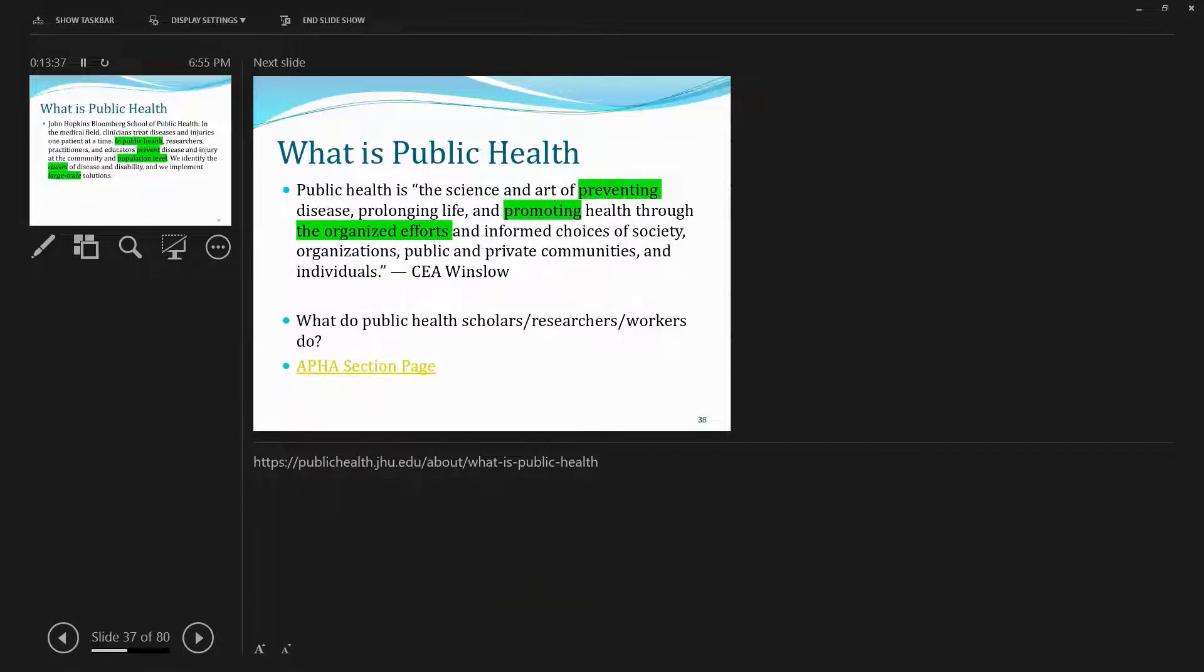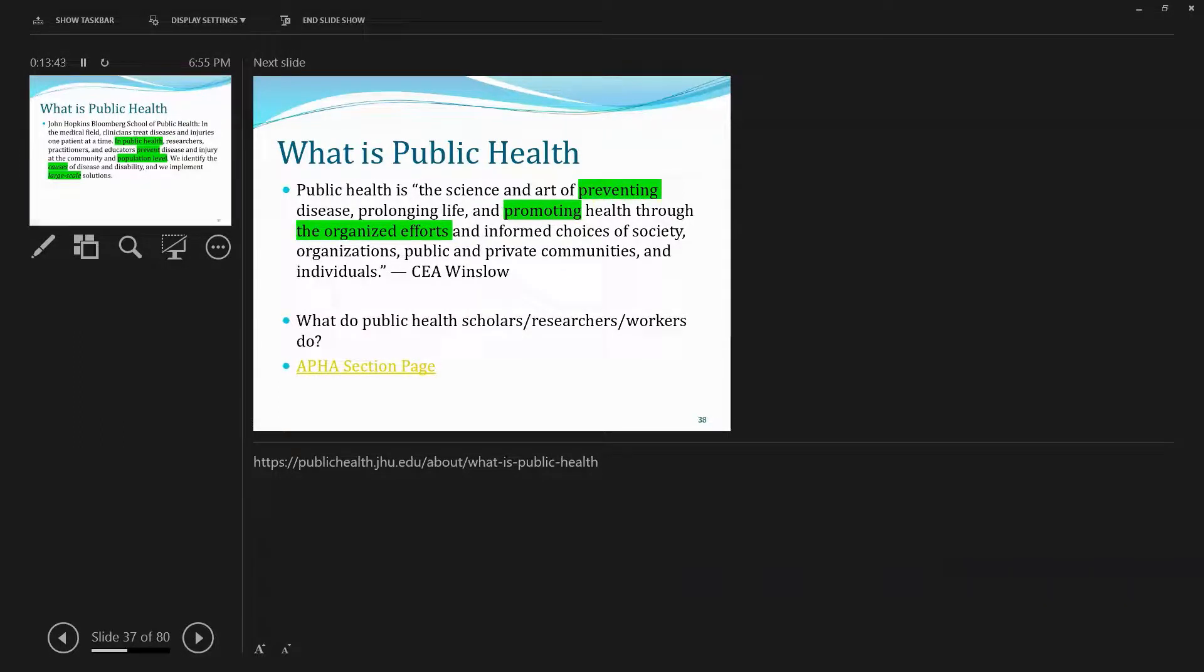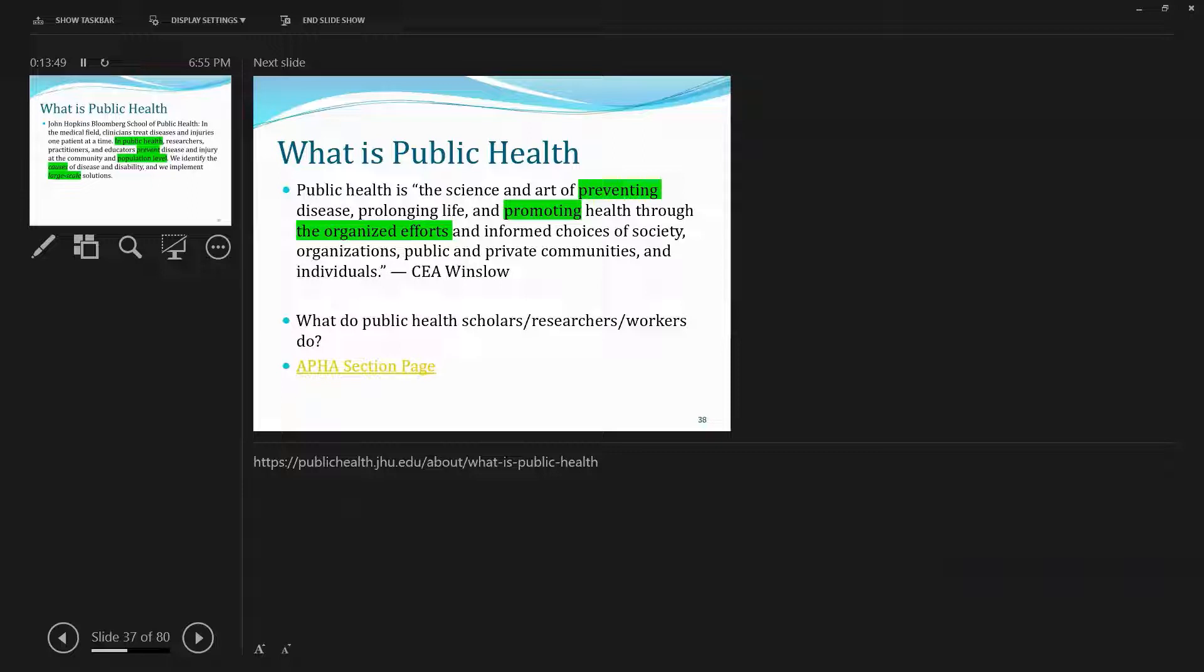Okay, based on definitions provided by John Hopkins Bloomberg School of Public Health. In the medical field, clinicians, doctors, and nurses, and health professionals, treat diseases and injuries one patient at a time.